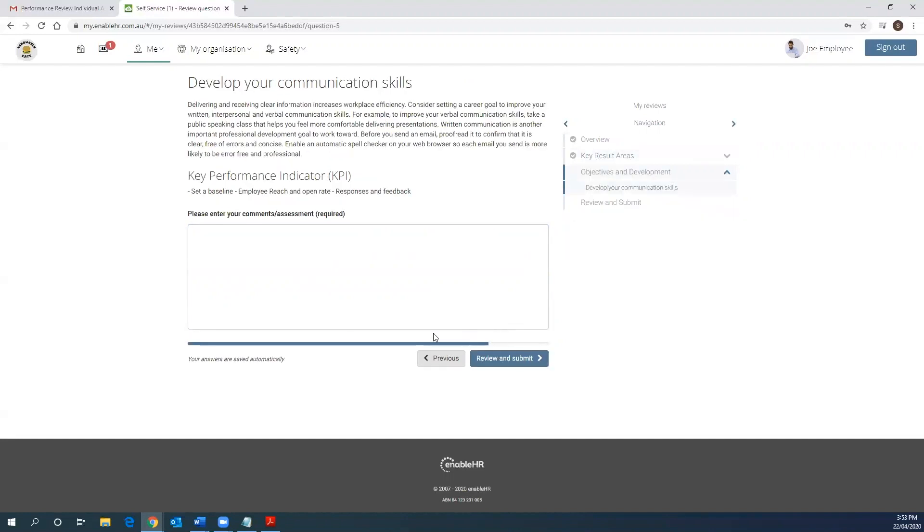This leads us on to objectives. This is an example of an objective regarding improving communication that has been set in the previous performance review round. If you don't have any objectives linked to your account, this area will be blank.